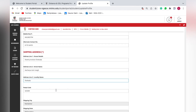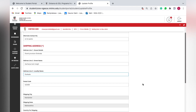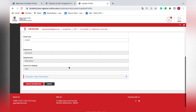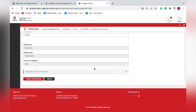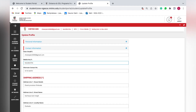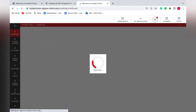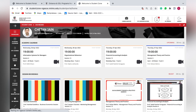The pin code will be automatically picked up from your enrollment. If you wish to change your email address or contact number, you can do it here. Once done, click on 'Update Information'. After that, it will take you to the dashboard by default.